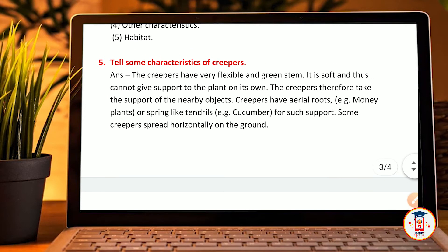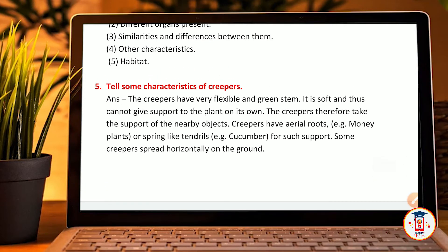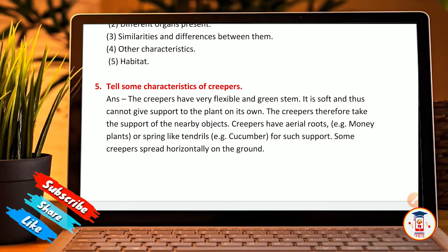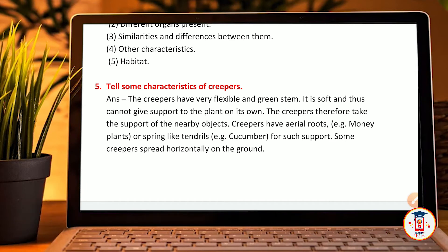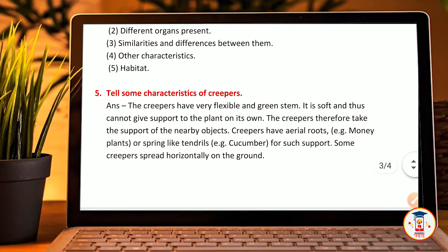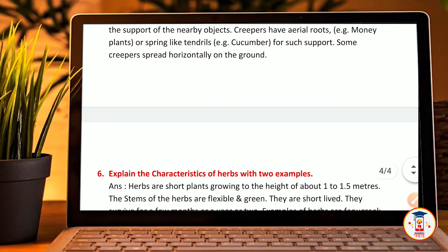Characteristics of creepers: the creeper has a very flexible and green stem. It is soft and thus cannot support the plant on its own. The creeper therefore takes support from nearby objects. Creepers have aerial roots — for example, money plant — or spring-like tendrils, like cucumber.